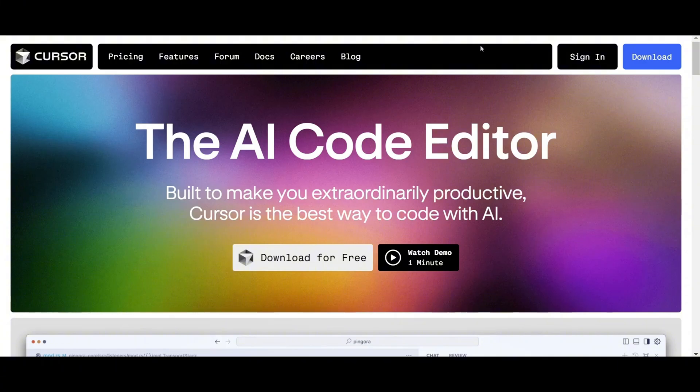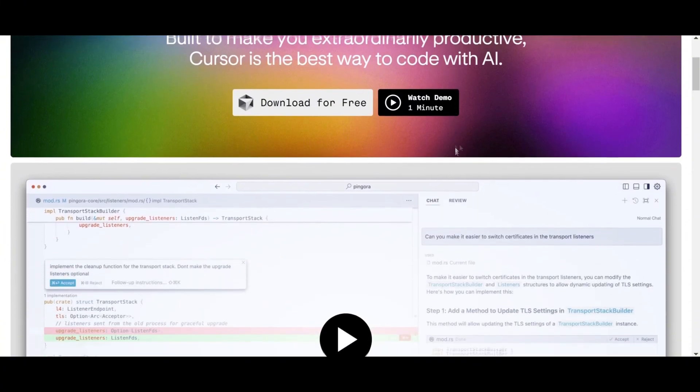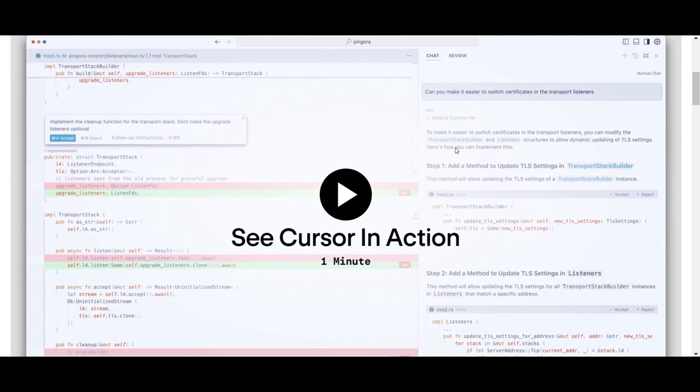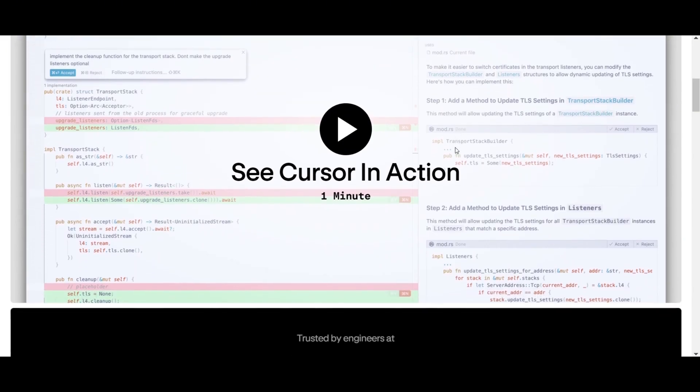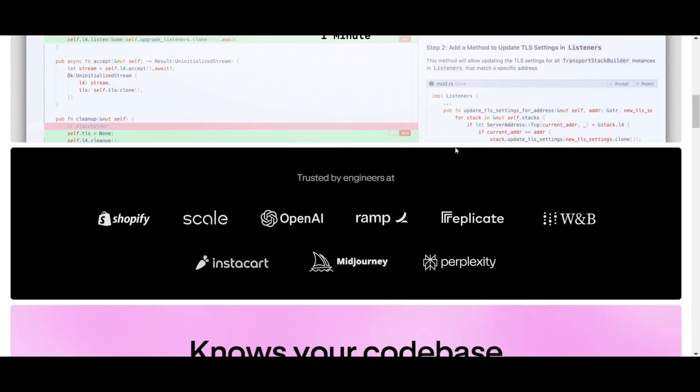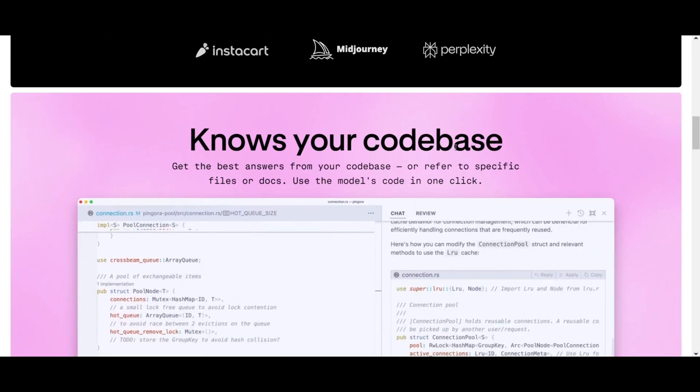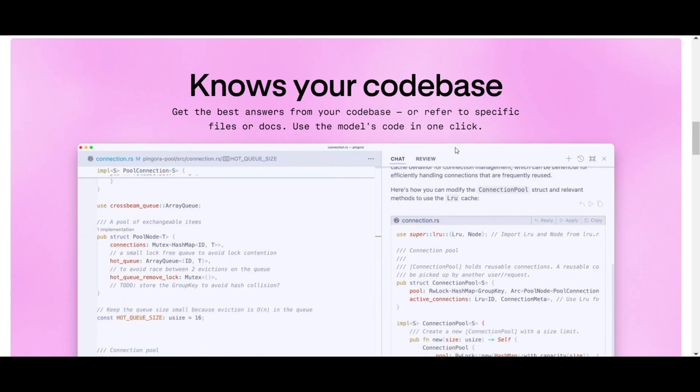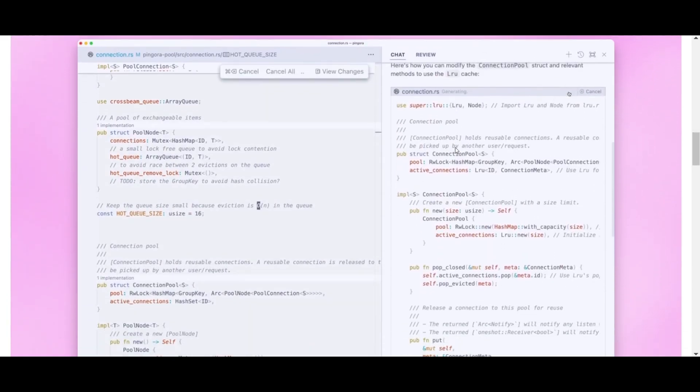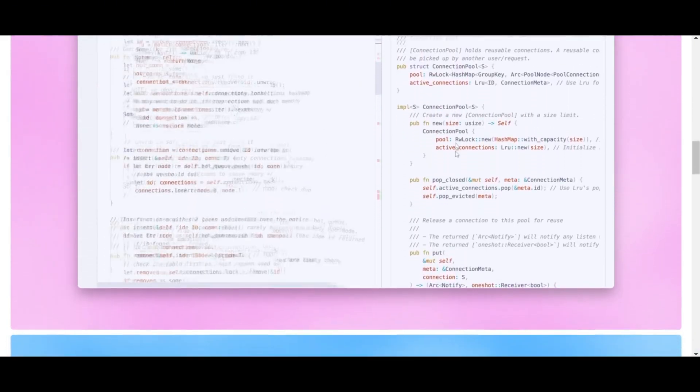This is the website, and don't worry, I will leave the link in the description below. So, what exactly is Cursor? It's not just another IDE, it's a smart companion that understands your project's context and natural English, eliminating extensive research as you code.